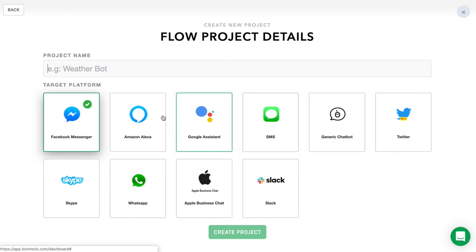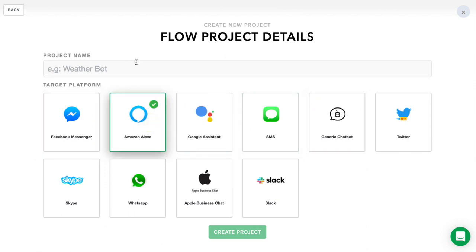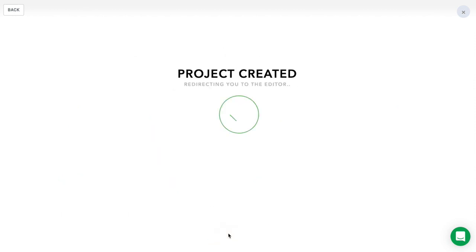In this case, let's say I want to build an Amazon Alexa skill. I'll simply start with my Alexa skill, just like that, and I'll press Create Project. Give it just a few seconds, and you should be redirected to our main flow editor.